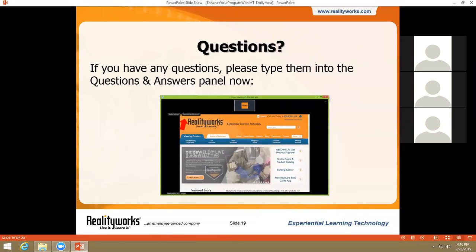We're now going to open up the webinar to any questions. Please type your question into the questions and answers panel of your Zoom webinar window. While everyone's typing in their questions, we want to share two that our product support team hears quite often. The first: what happens when I forget to turn off Drug-Affected Baby? The Drug-Affected Baby's cry and tremors follow a fixed schedule when activated. Once turned on, it will run on a cycle of crying and tremors for about 50 seconds, then pause for 5 seconds, then run for 25 seconds, then pause. That cycle repeats until the baby is turned off. If accidentally left on, the cries and tremors stop after about 20 minutes. To reactivate, simply toggle the switch to off and then back on.